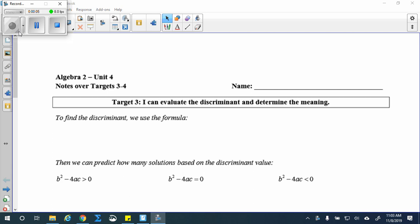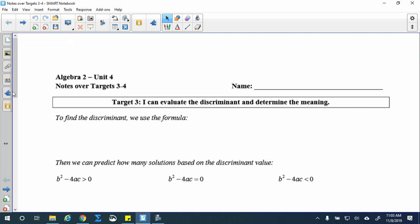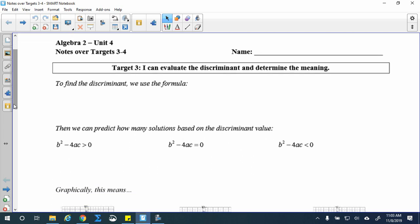These are the targets three and four notes. Today we'll be evaluating the discriminant of a quadratic and determining what that means exactly. We'll start with target three, then target four is the quadratic formula to solve. To find the discriminant, we use this formula. In this quadratics unit, one of the methods we're going to be using is the quadratic formula, and before we can even solve a problem, one of the good ways to approach it is to know exactly how many solutions and what kind of solutions we're going to have before we even do the problem. Target three: I can evaluate the discriminant and determine the meaning.